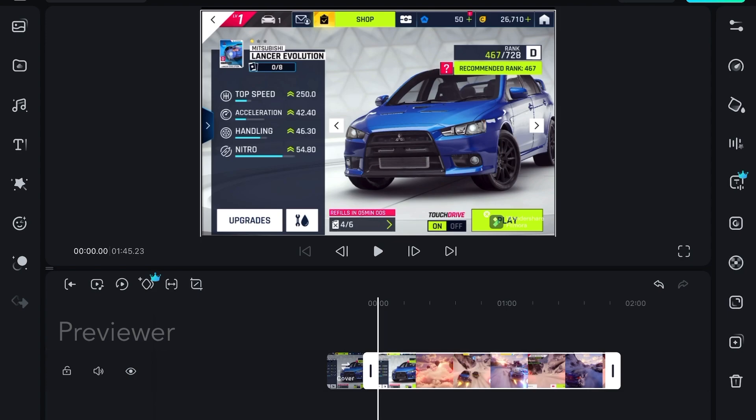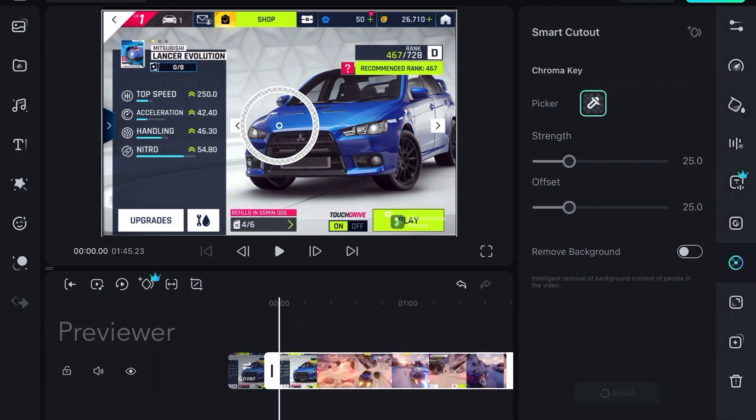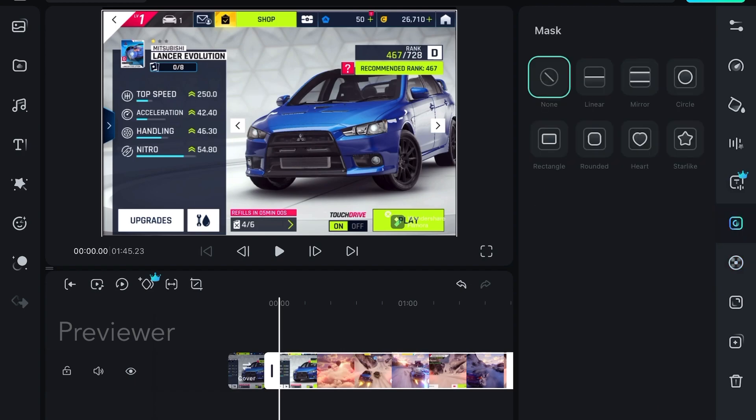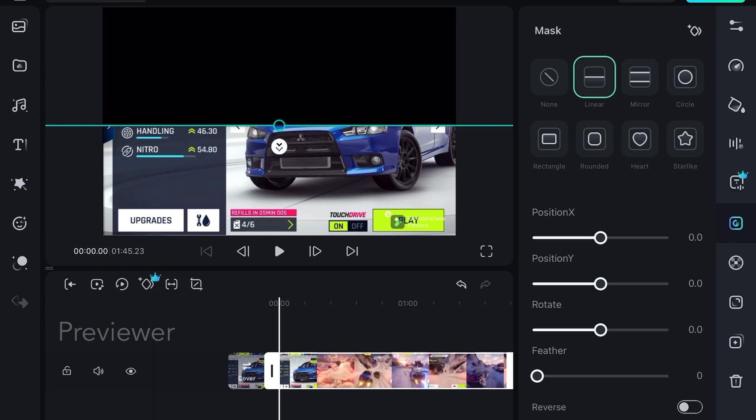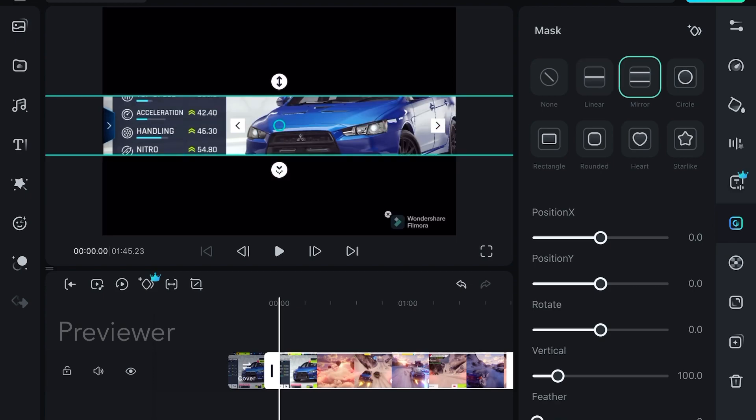To access mask feature you have to go to the right side and select this. This is the mask feature. Here you can see that there are shapes in which you can mask the video.